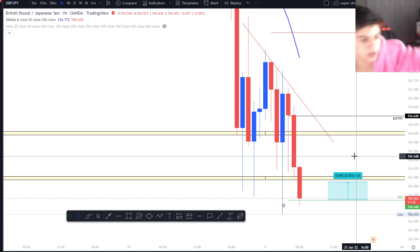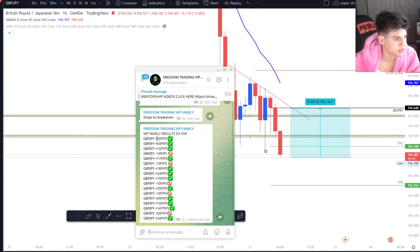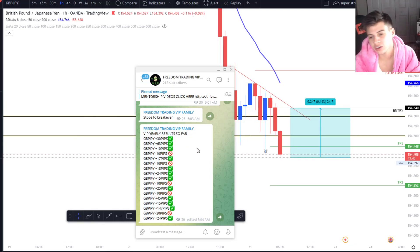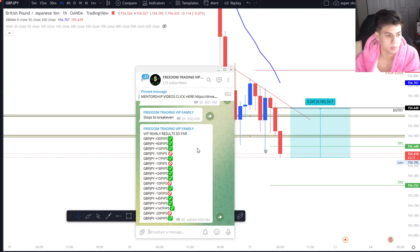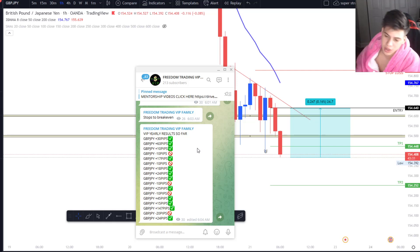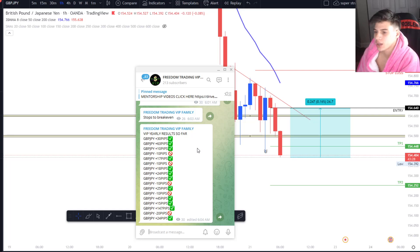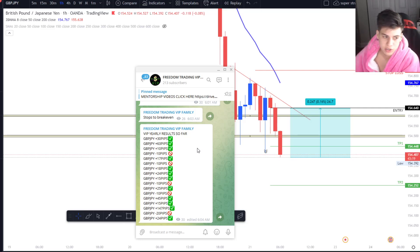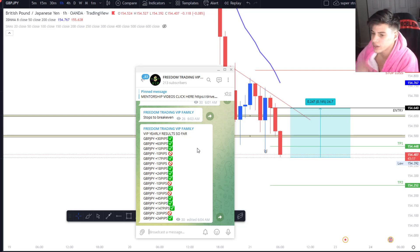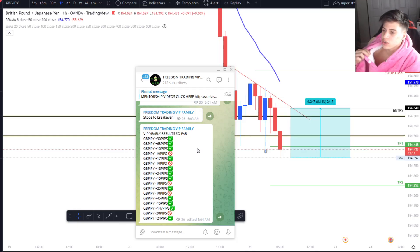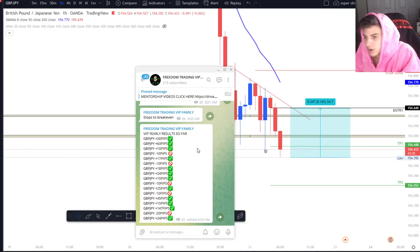Those are the VIP yearly results so far. Like I said, we started this year off with a bang — there's no way we're ending the year not profitable with this start. Make sure you guys are signing up — the link is down below. It's not just a signal group, it's a mentorship. I really take my time to help you guys with your trading and explain the charts exactly how I see them. If you liked this video, hit that like button and subscribe.